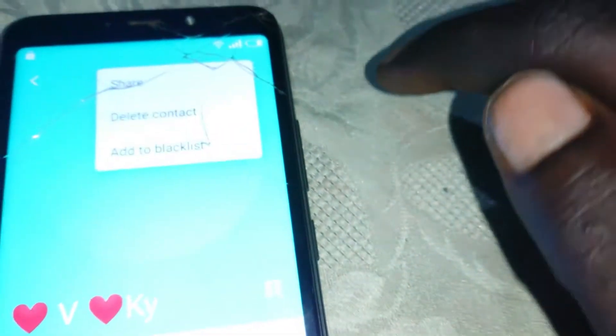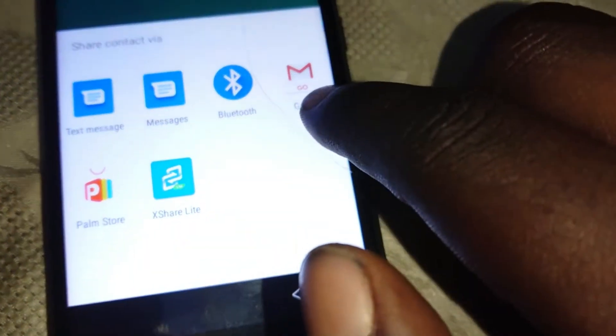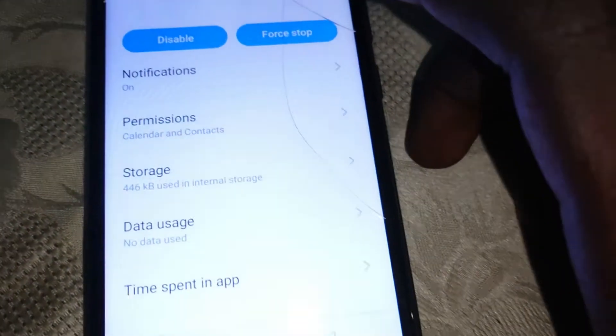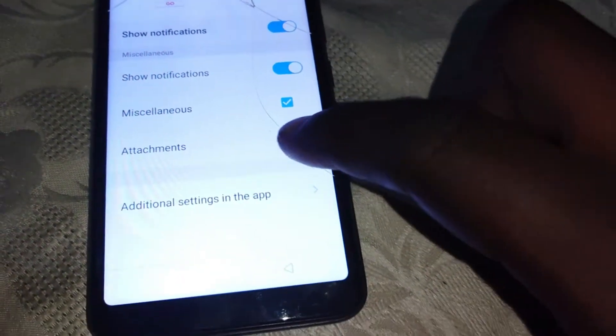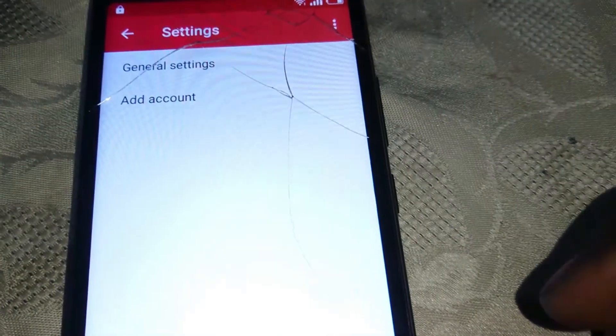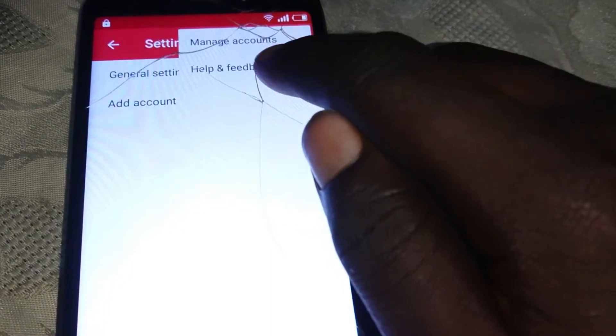Then tap on Notifications, then click on the three dots in the corner. Then click Share. Then tap and hold on the Gmail app — tap and hold it. Tap on App Info, then tap on Additional Settings.